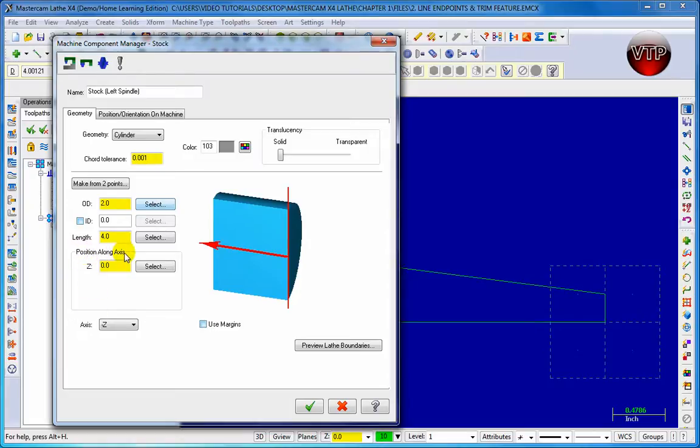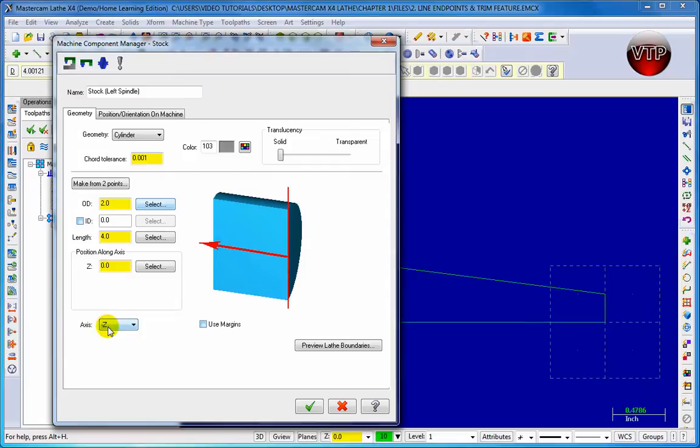Position along axis. You can choose your Z axis position if you like, if you already know it as well. Axis Z, we're going to choose for our entire tutorial, we're going to keep it at negative Z.